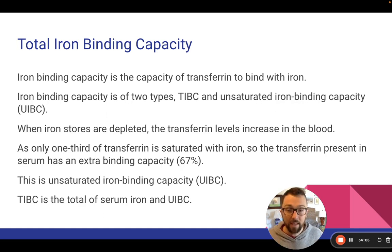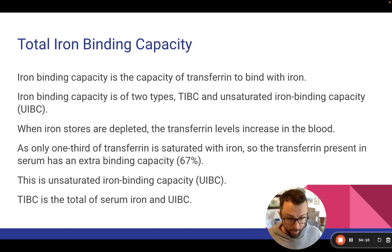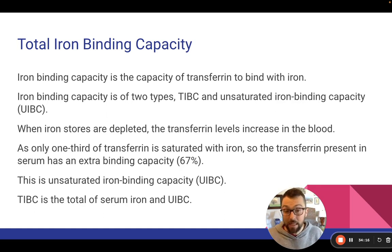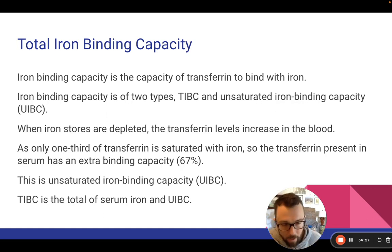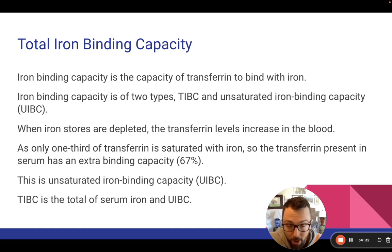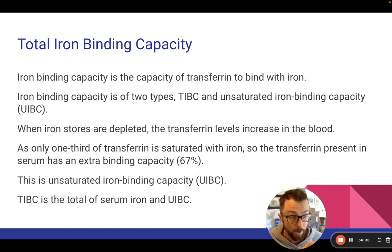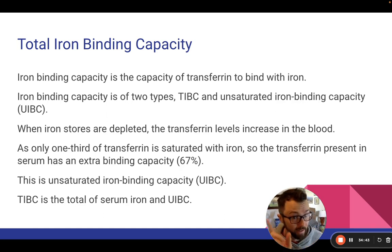Total iron binding capacity is the total iron bound to transferrin — which is serum iron — plus how much transferrin is not bound to iron. So what is our occupied transferrin level, and what is our unoccupied transferrin level? The higher your total iron binding capacity, the better off your health. If you don't have a lot of tools to bind iron, there is going to be more unbound iron — the NTBI — and that's not what we want.